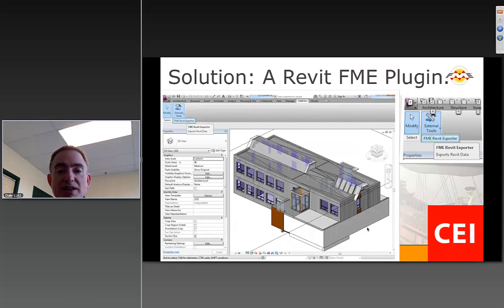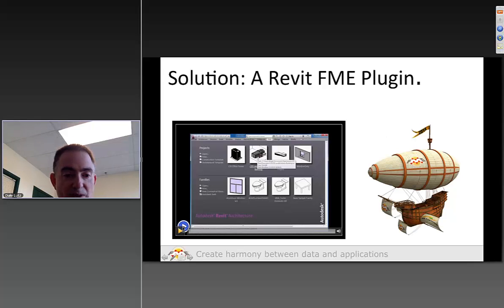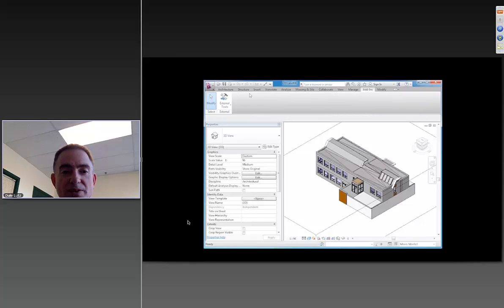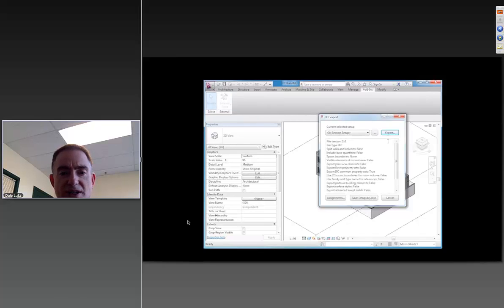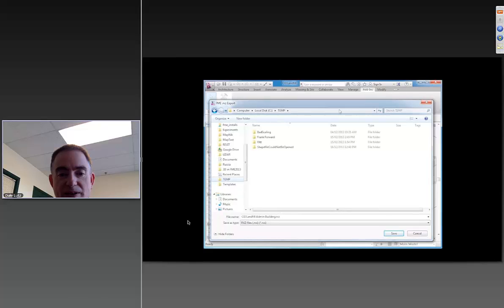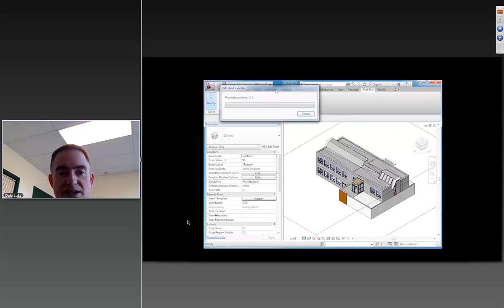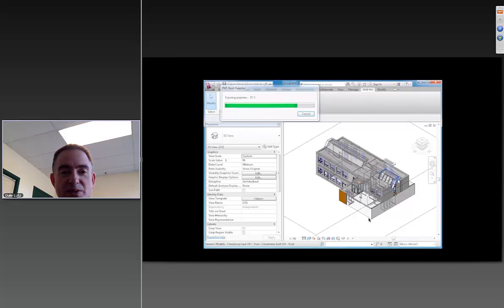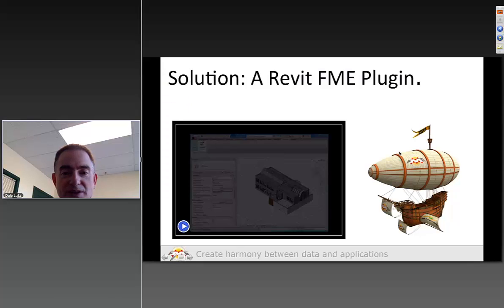For Revit, we've added a plug-in called an FME exporter that you see inside your Revit. It does not need an FME license — it dumps out a special file which we can later read in FME. In the demo, we go into Revit, open a drawing, find our add-in exporter, choose our settings and output file, let it run the export, and then take that file over to FME to do our thing.